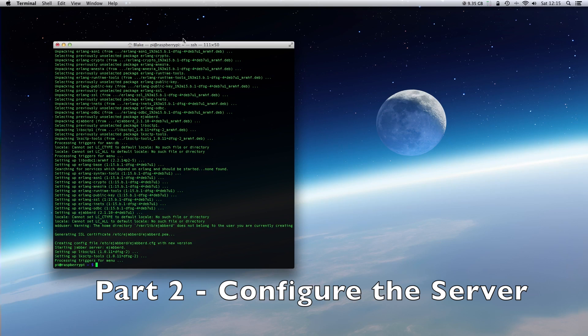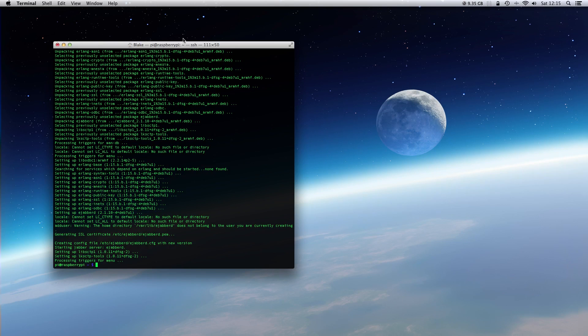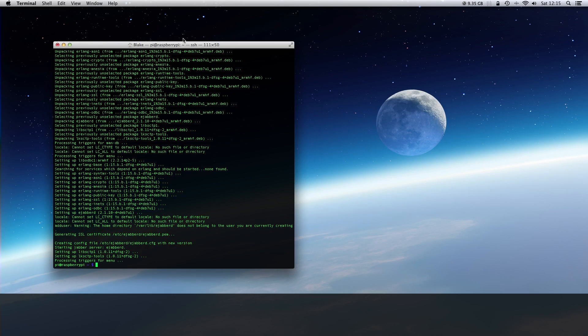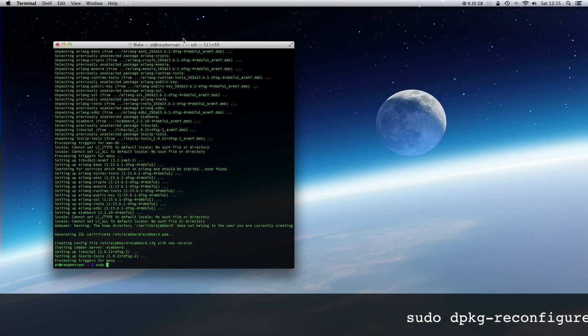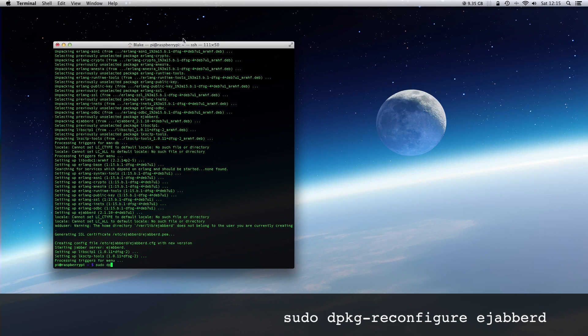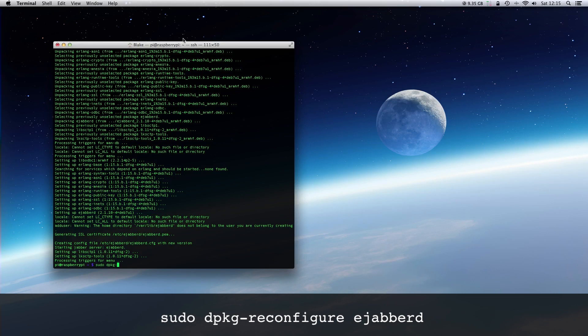Then let's configure ejabberd with the command sudo dpkg-reconfigure ejabberd.